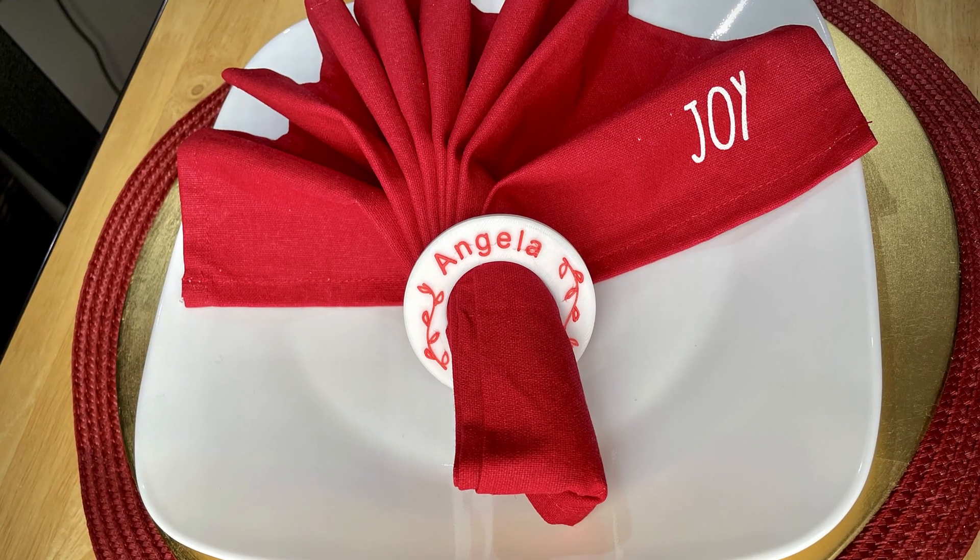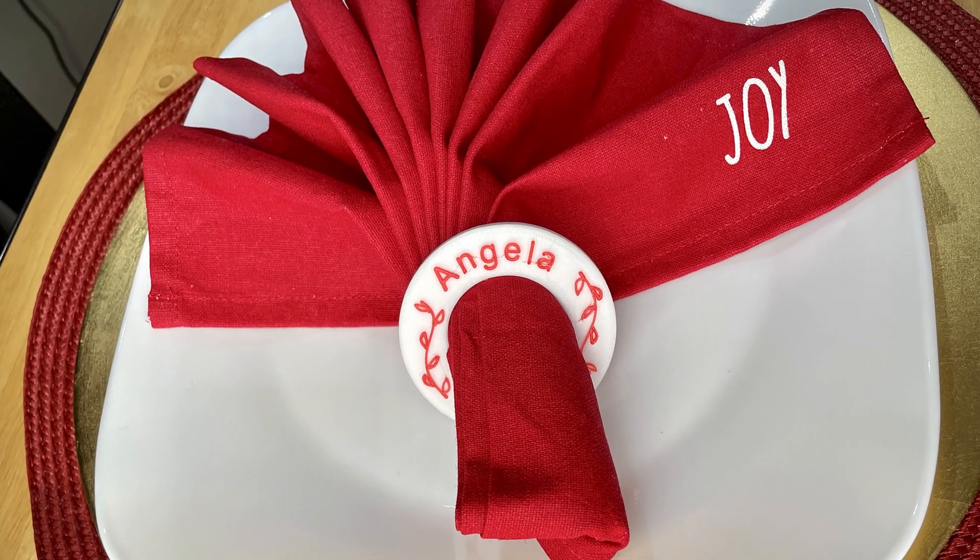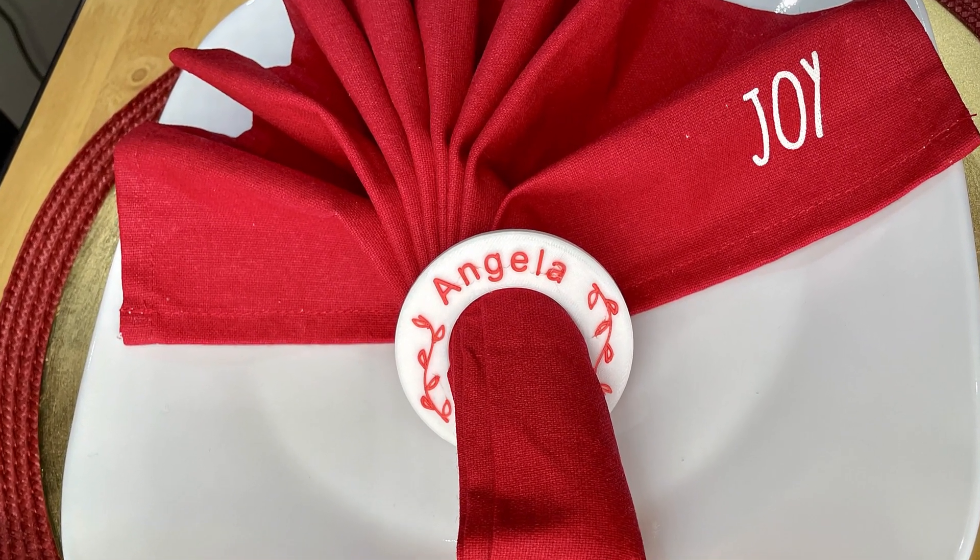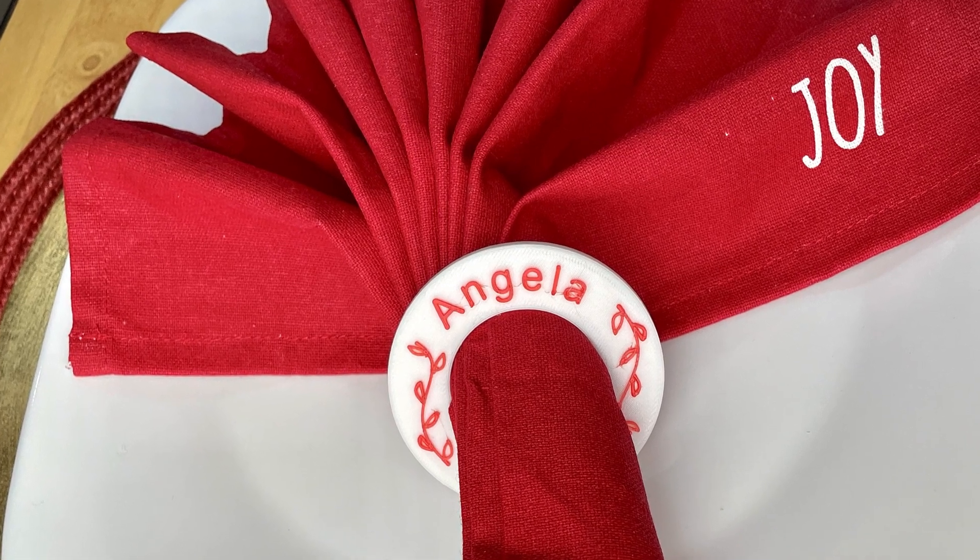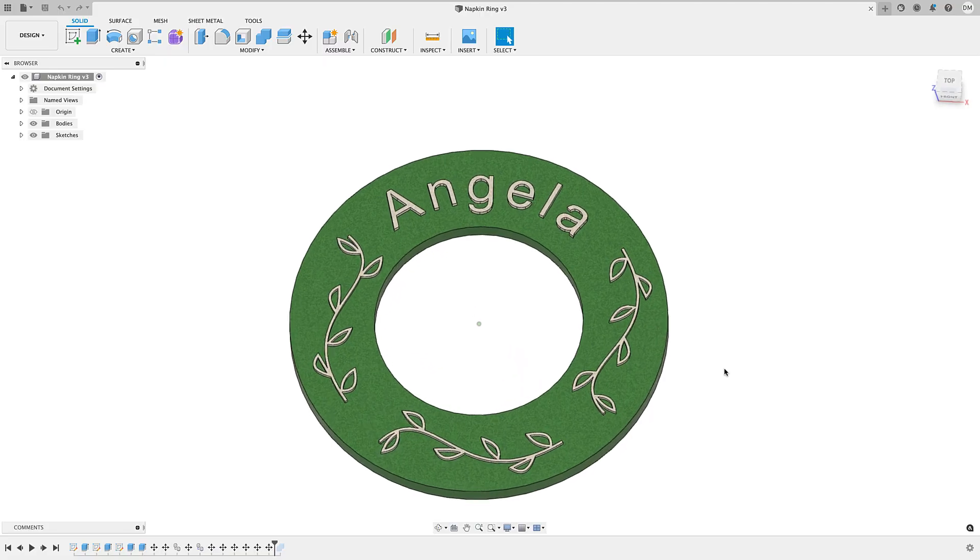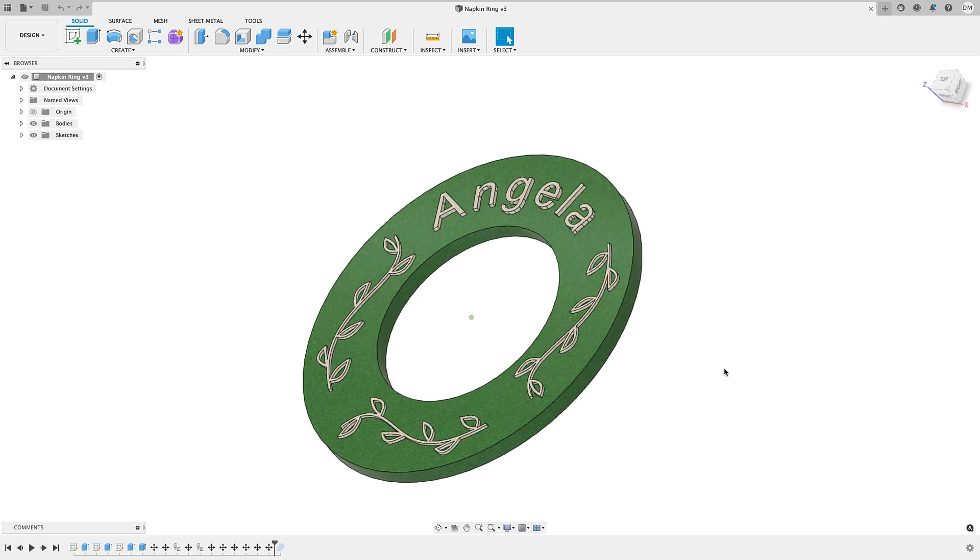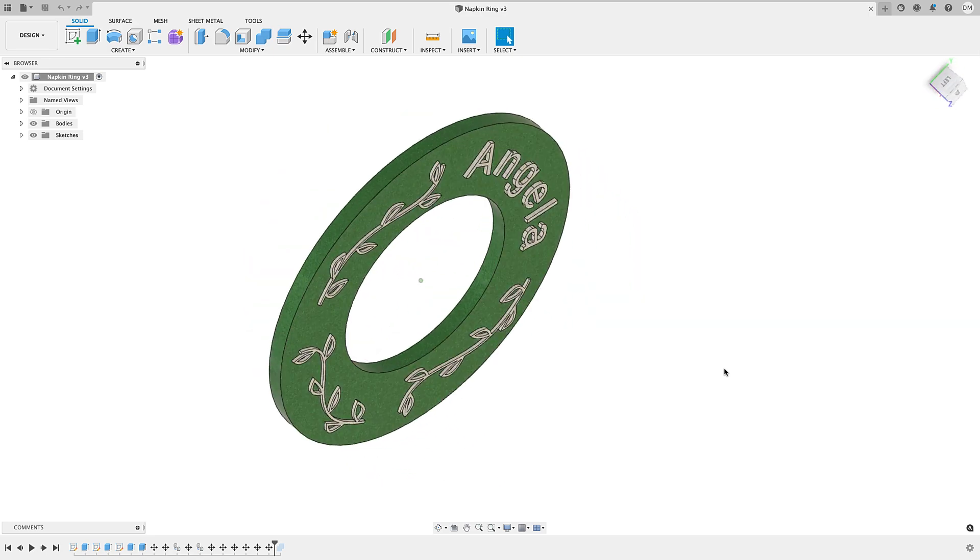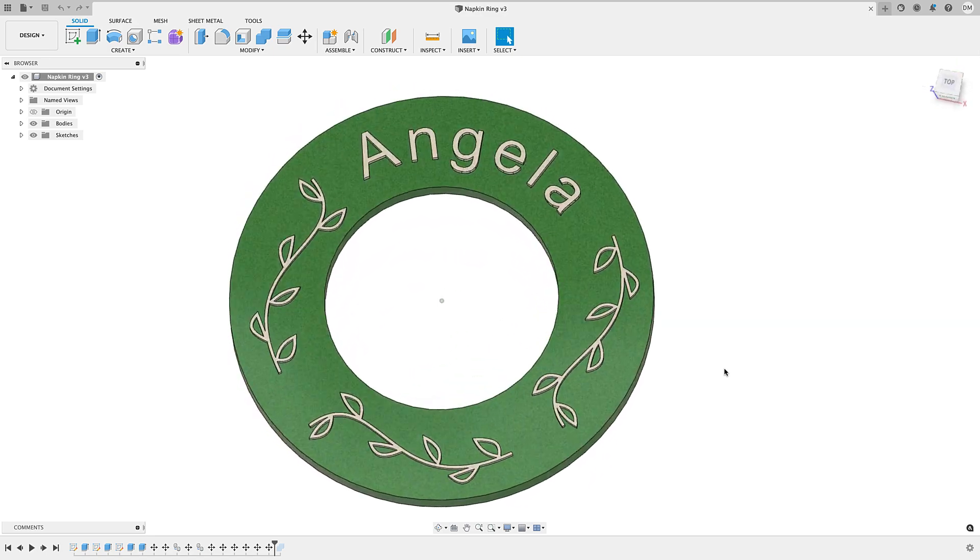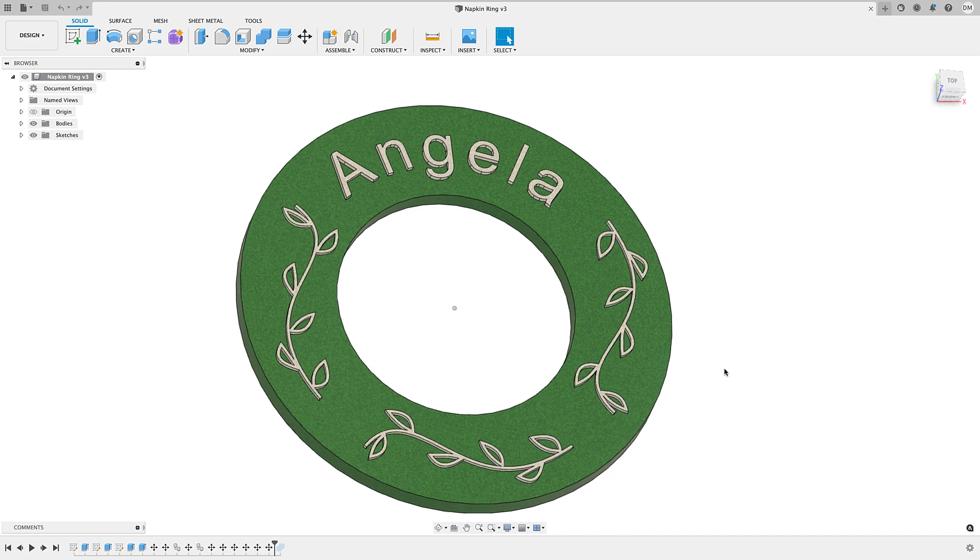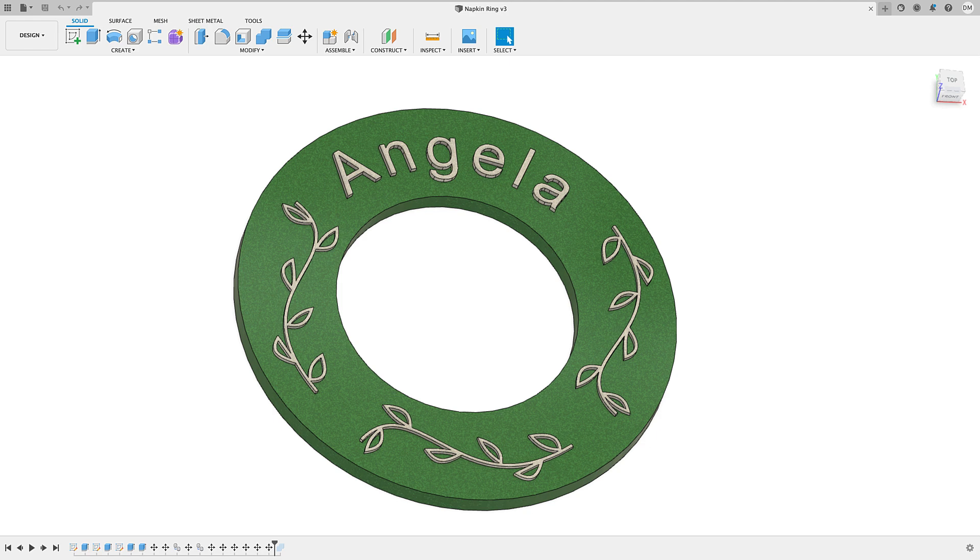At 0.2 millimeter layer height, these printed in 30 minutes. Of course you can always go up to 0.3 millimeter layer height and print them even faster. Now for those interested in seeing the Fusion 360 design, I'll go into the design tutorial and show you some valuable techniques on how to get text positioned exactly where you want it.